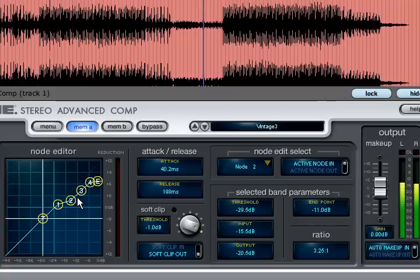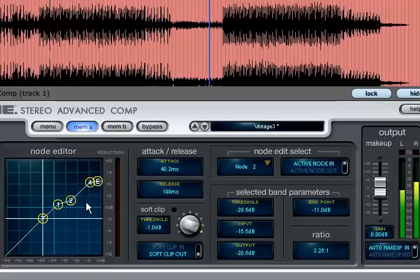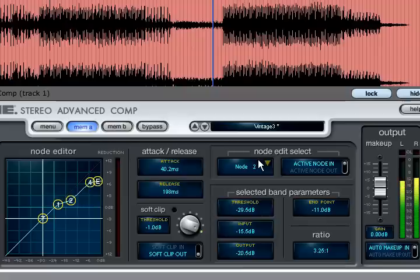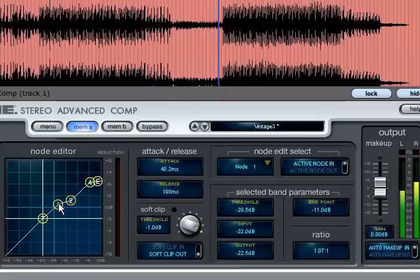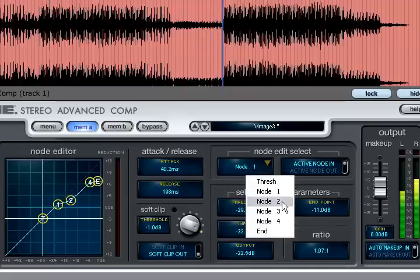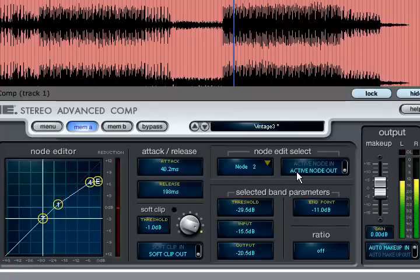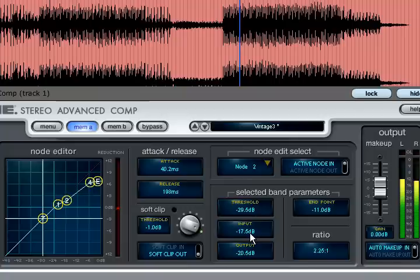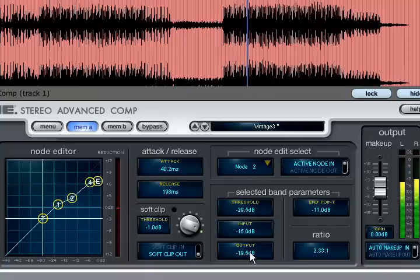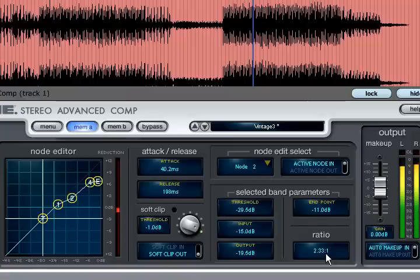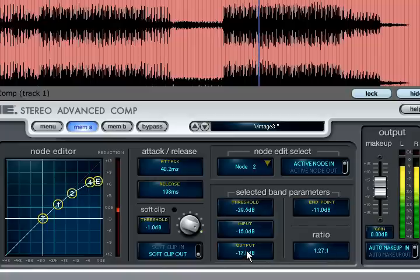If you wish to simplify a transfer curve you can disable nodes by right clicking them. Alternatively you can select a node either by left clicking it or via the node edit select box and you can then enable or disable it and edit its x and y coordinates. The ratio displayed applies just to that node. So if you select node 2 you can view the ratio of the region between nodes 1 and 2.